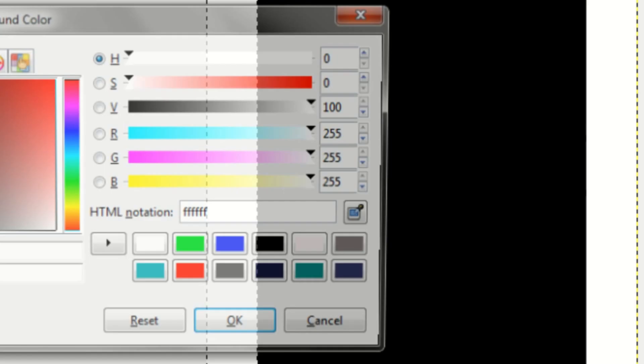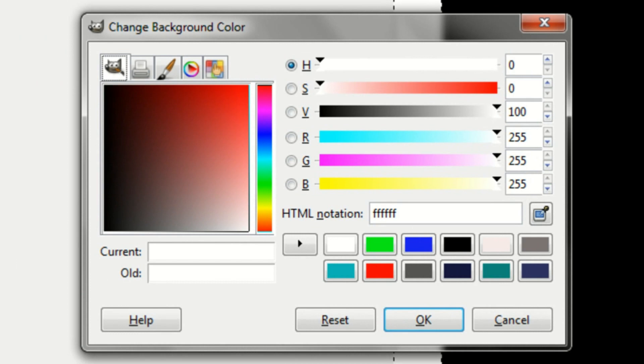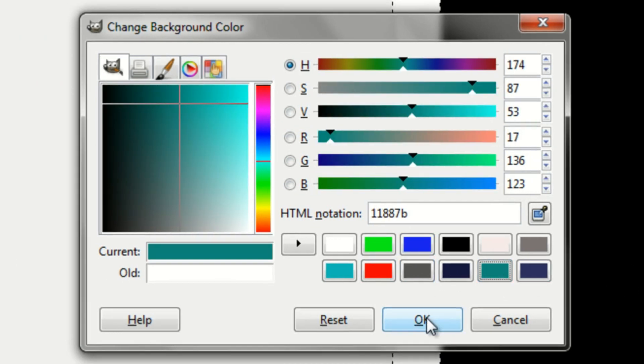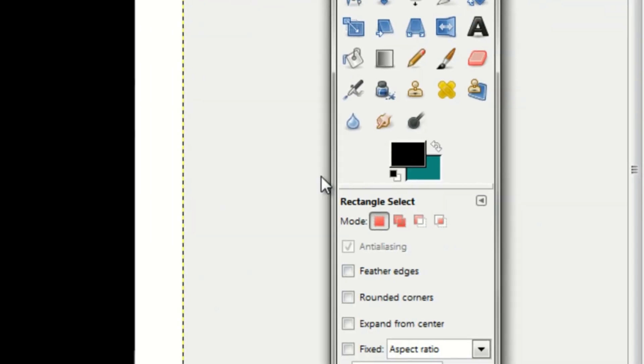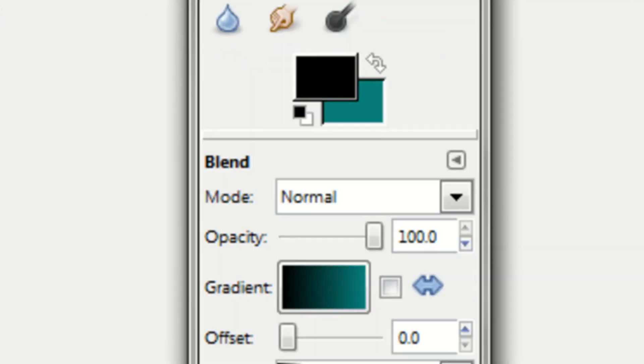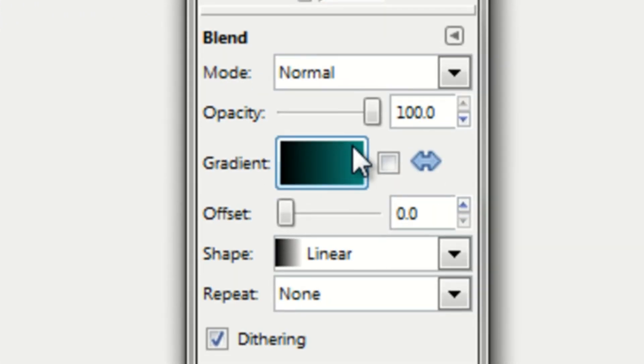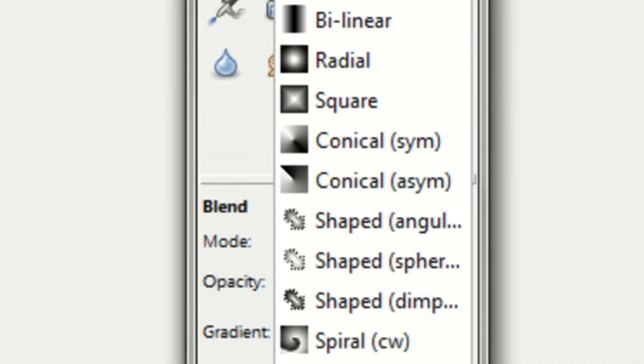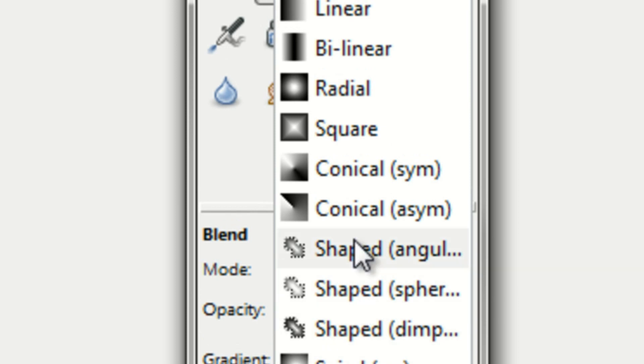So you want to determine the two colors that you want to blend. I will blend my channel colors. That'll be like teal and black. Then go up to your blend tool. The gradient is good. The mode should be normal. But make sure that your shape is radial.